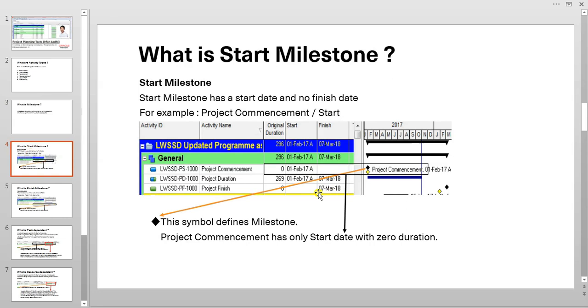What is a start milestone? A start milestone has a start date, but no finish date. Now, let's see how it behaves in Primavera.